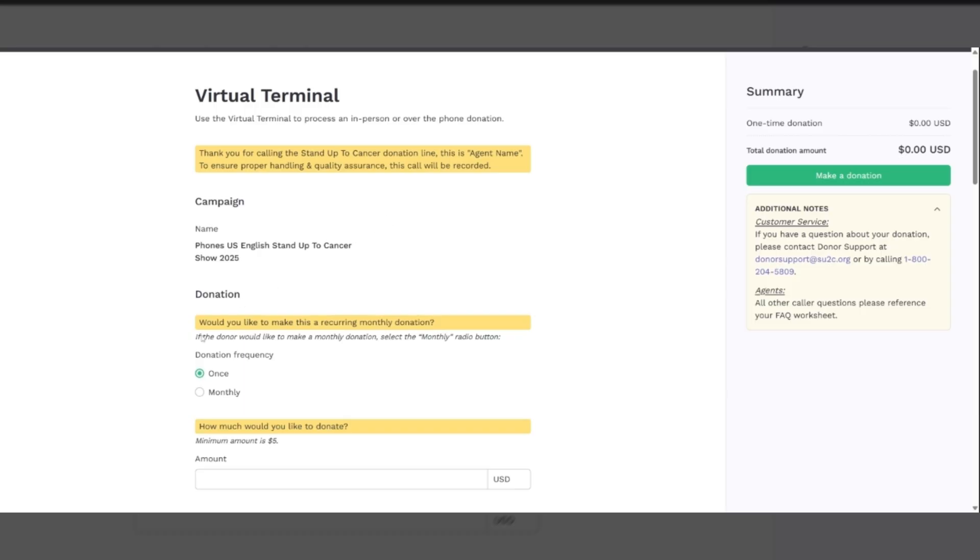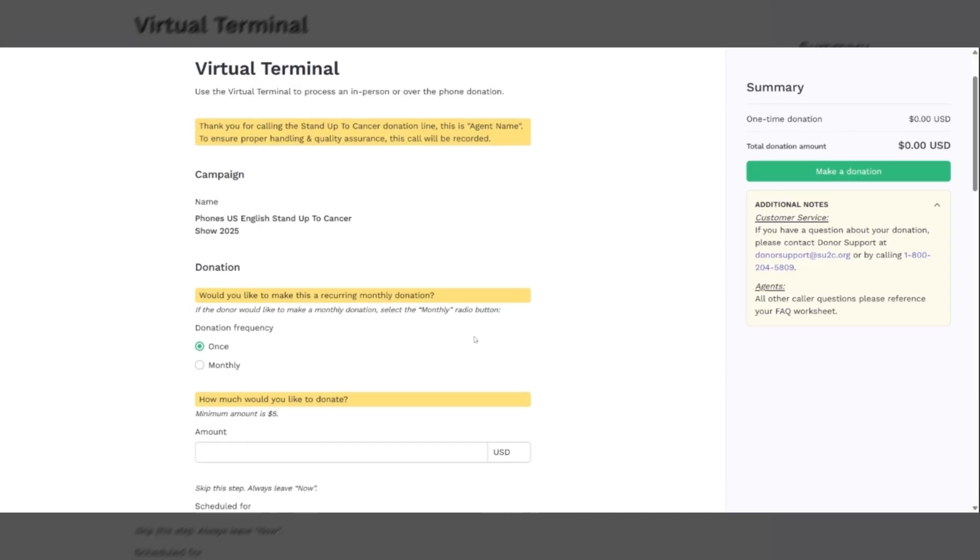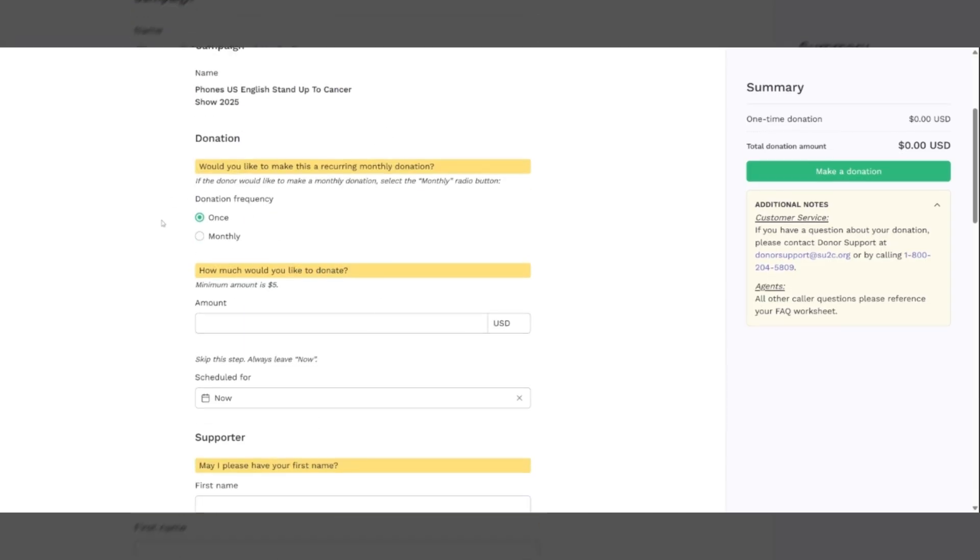Would you like to make this a recurring monthly donation? Most people will be making a one-time donation. That is the default. You can leave it there. If they do want to make it a recurring monthly donation, simply change it to monthly.